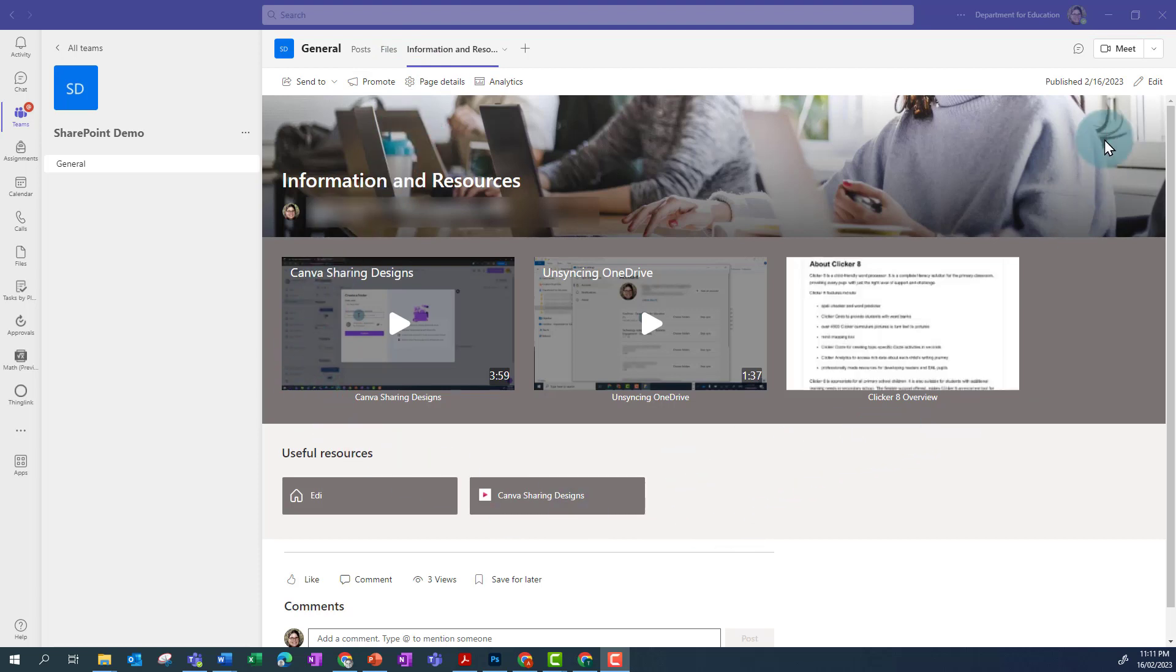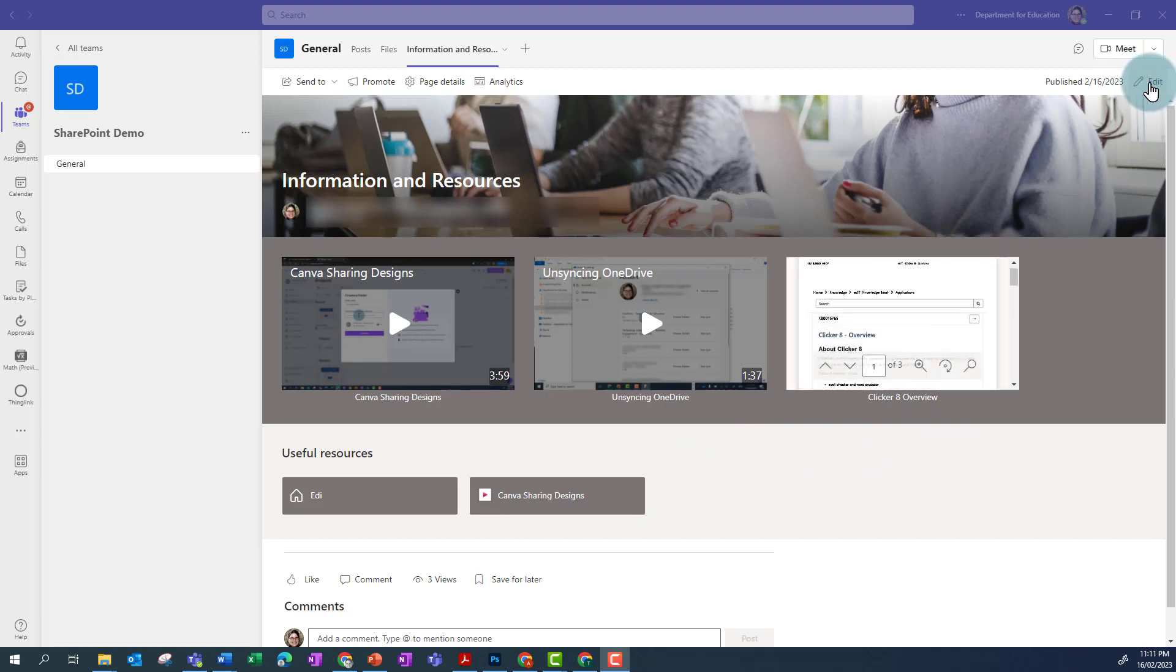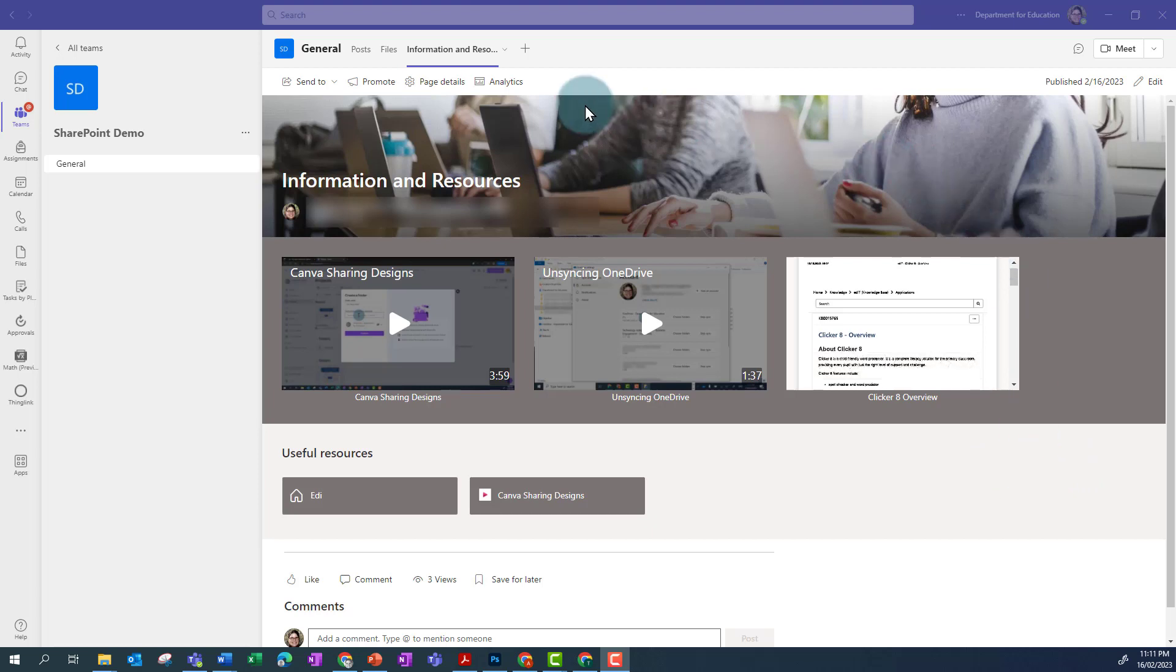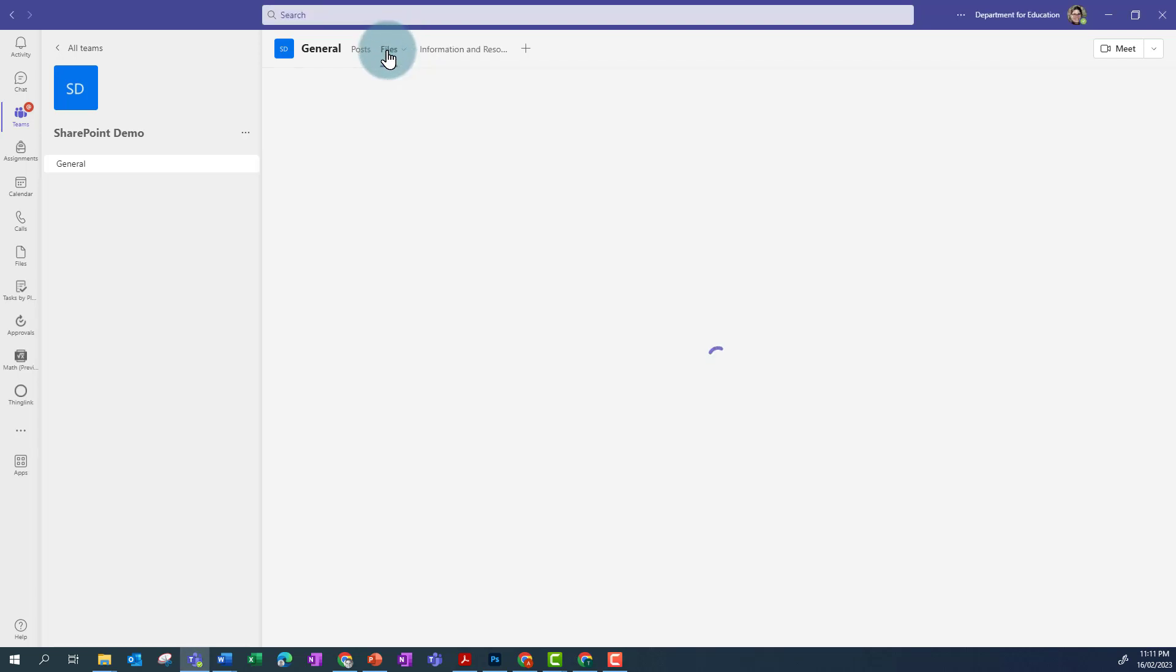However, you can see that I can edit this page at the moment and the default settings mean that every member of the team can also edit the page. Now if I have a large team with lots of members, I might not want them to be able to edit the page.